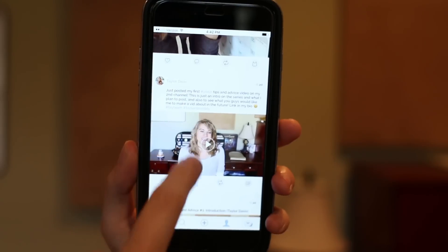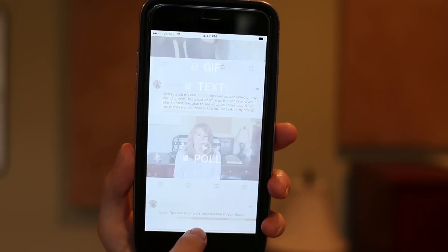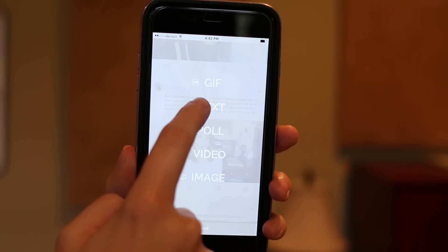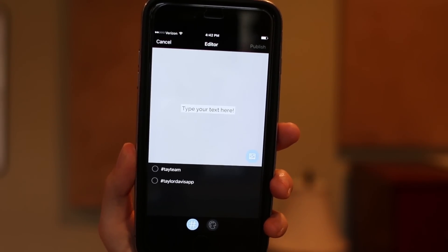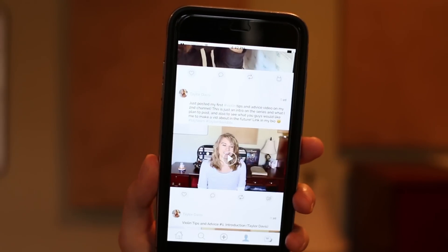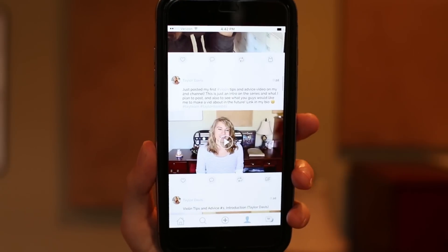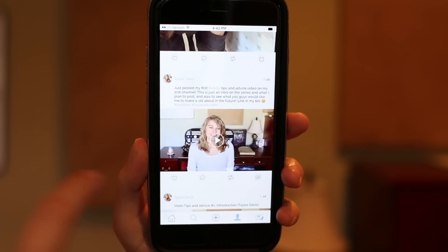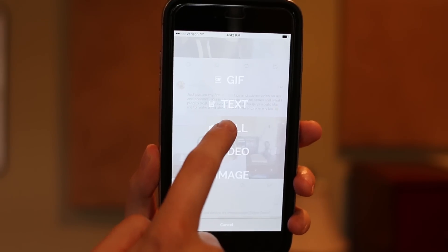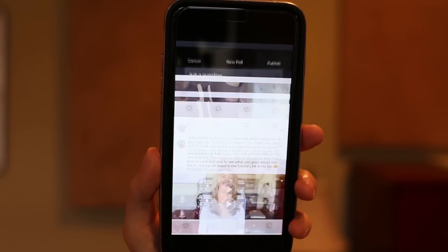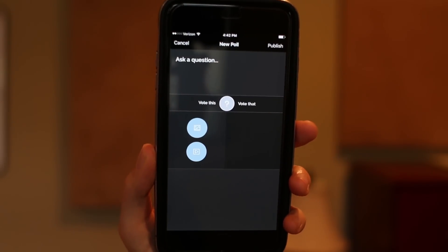To the left of your profile tab, you have your plus button and that's where you can create your own content. So you can upload a post here — just a simple text post, you can do a GIF, you can do a poll, video, image — there's a lot of different ways that you can post.